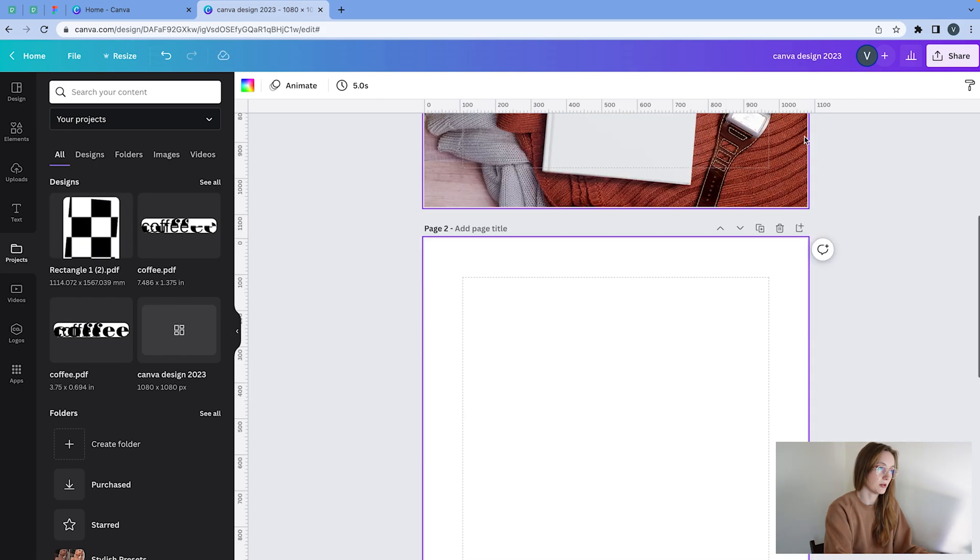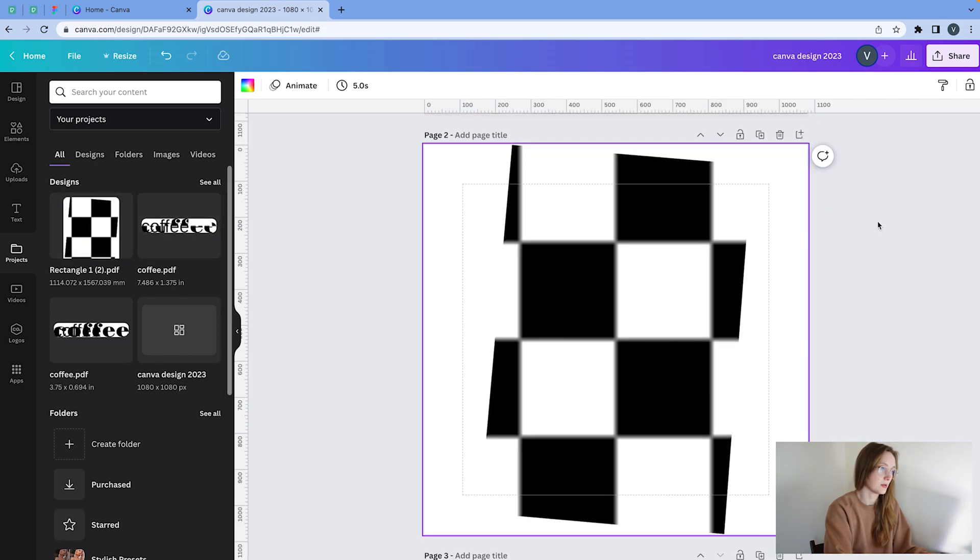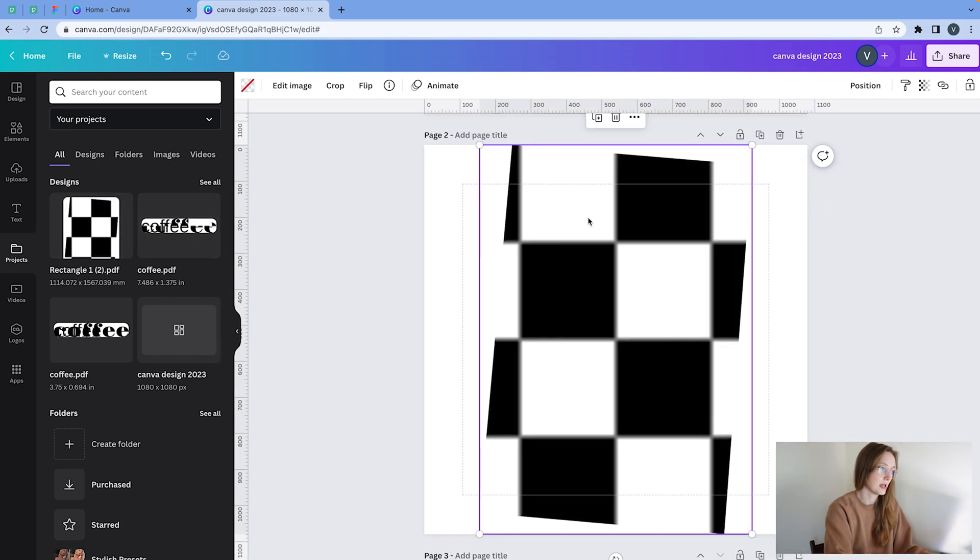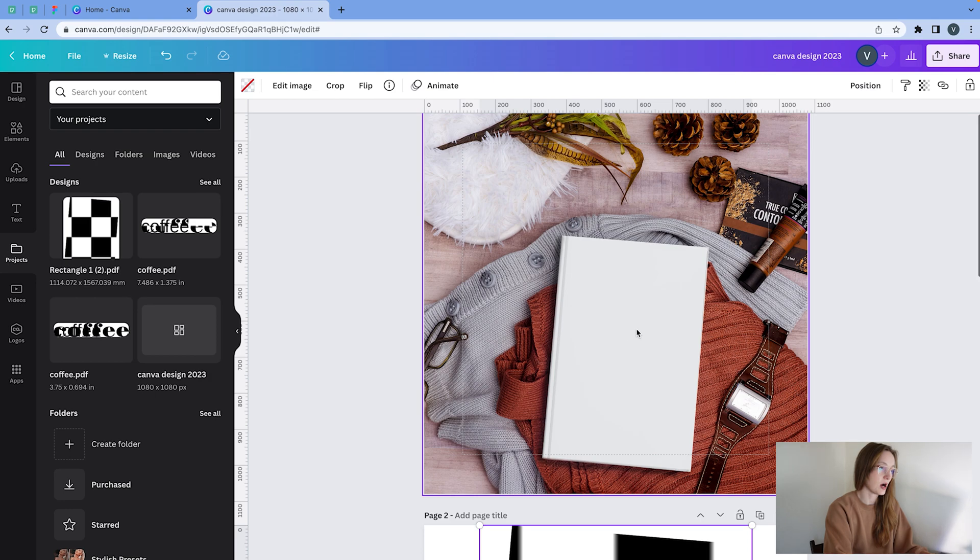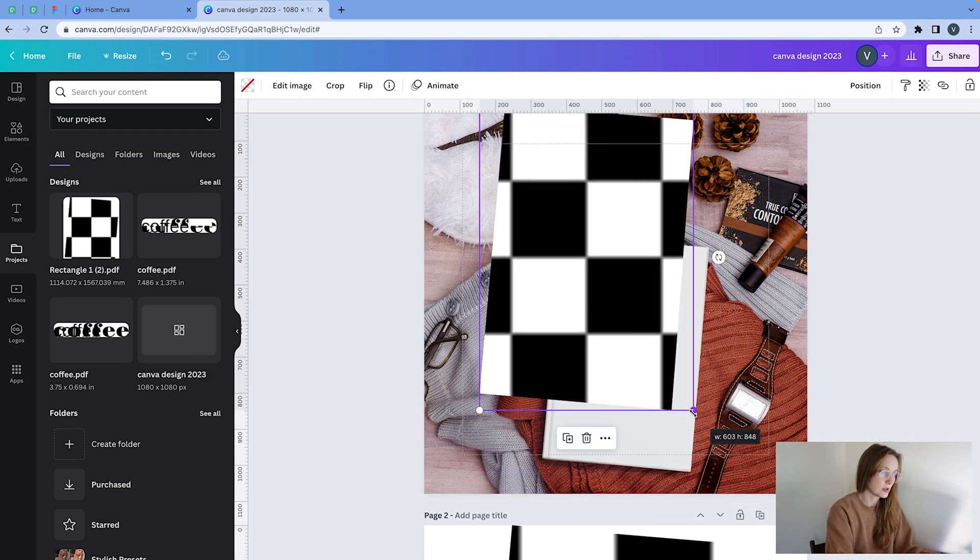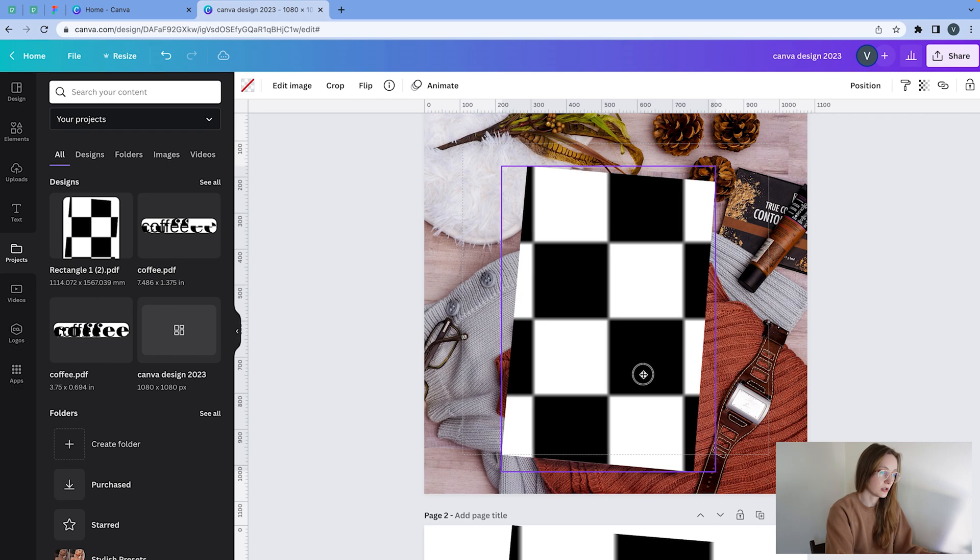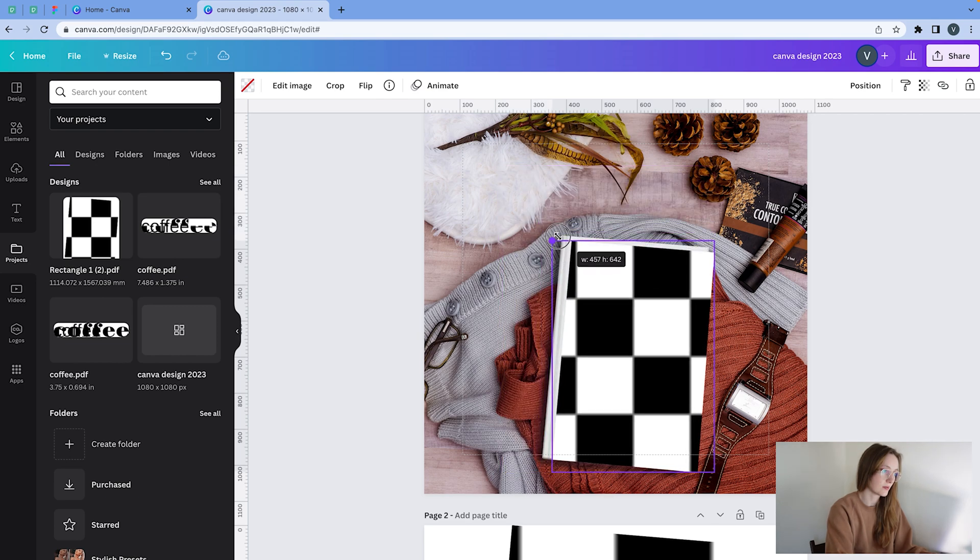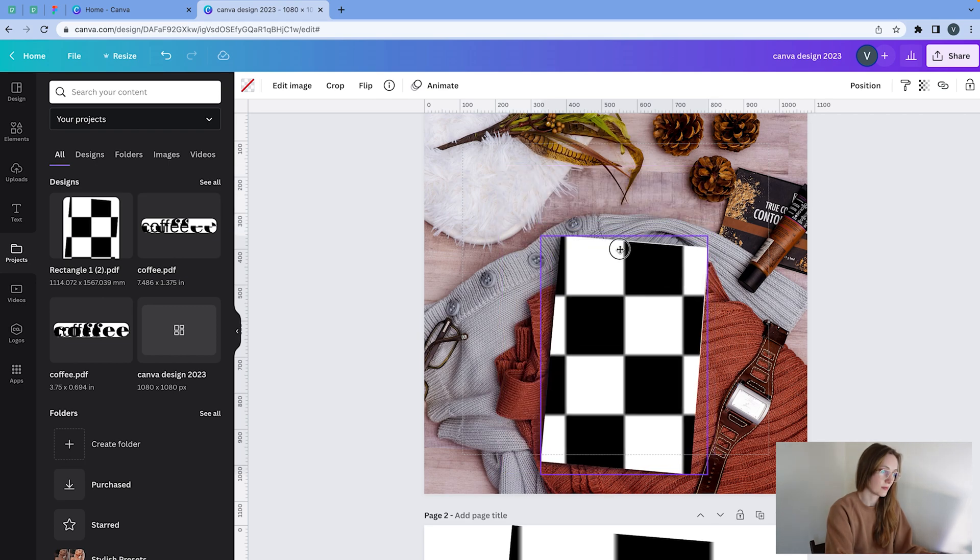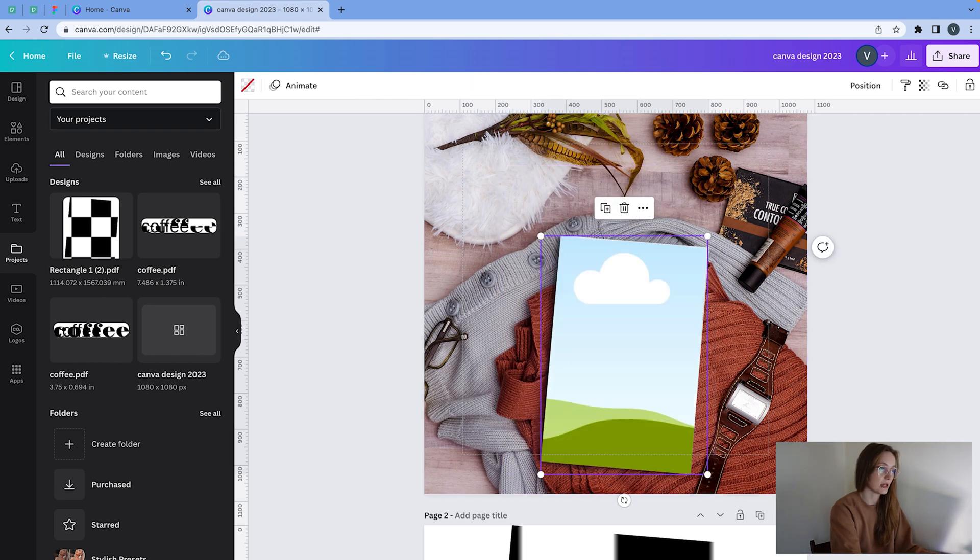maybe on a new page so it doesn't mess up the other things. And then I'm going to copy this and paste it. Now, all I need to do is match the size of the book. And now that the book is matched, I can change the cover.